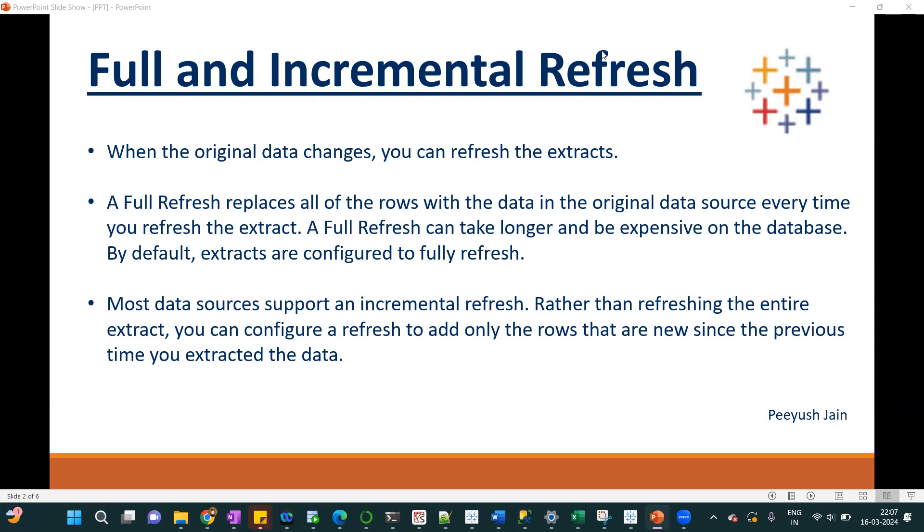When we load data in Tableau, we have two options. Either we can keep the connection as live or we can keep the connection as extract. When we keep the connection as extract, your data will be stored within Tableau.